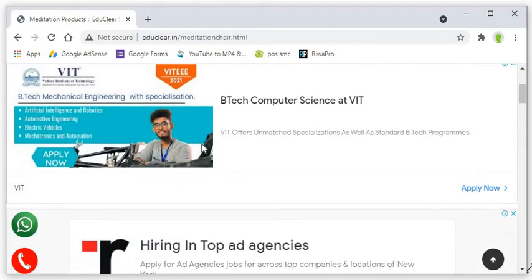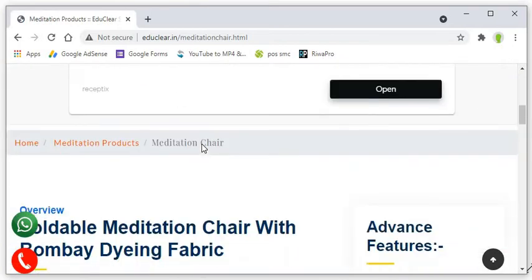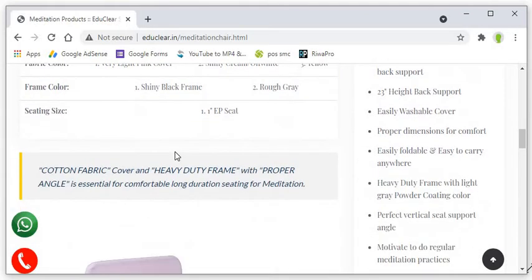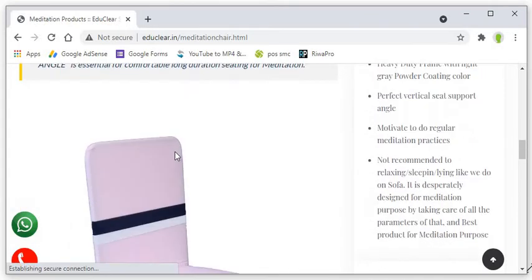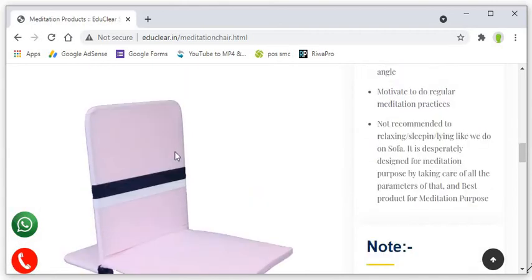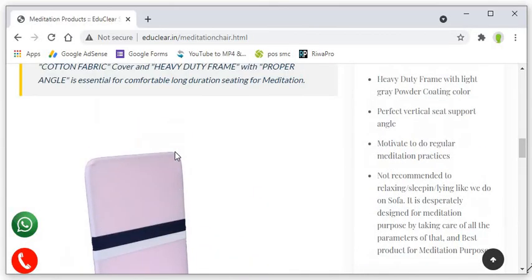As we click on meditation chair, you get all the details about the meditation chair. Foldable meditation chair with Bombay Dying fabric. Its name clearly dictates that it's a foldable chair and the fabric is of Bombay Dying which is a well known brand of the fabric.